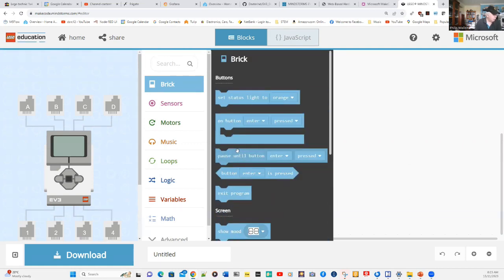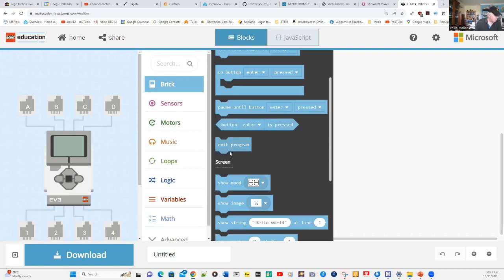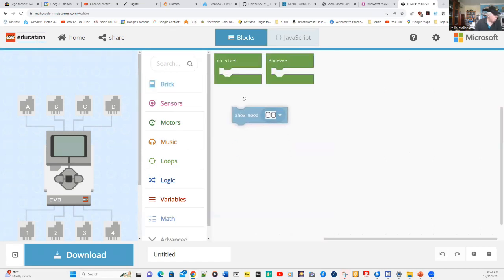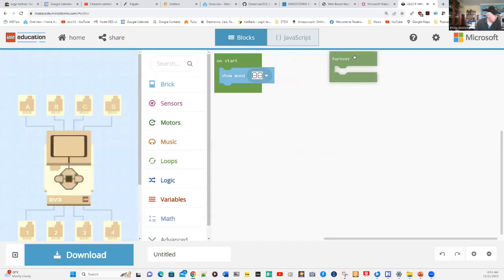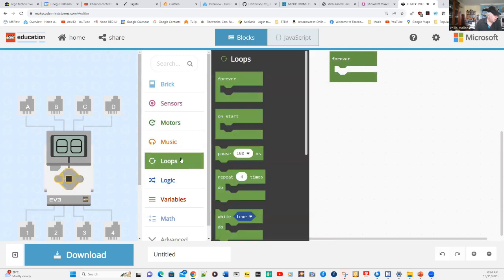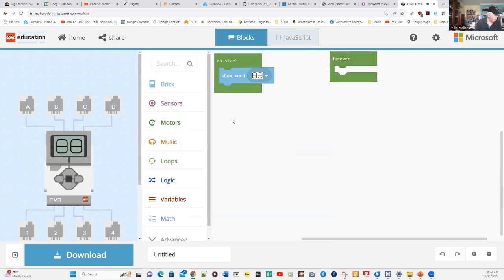The first thing we might want to do is set something very simple. We'll just put a simple graphics on the screen to show the mood. Once we do it, you notice that it's showing you the progress of that on the simulator.